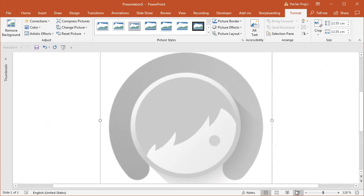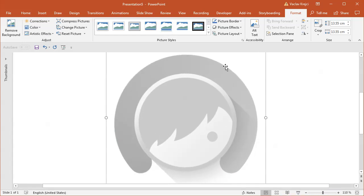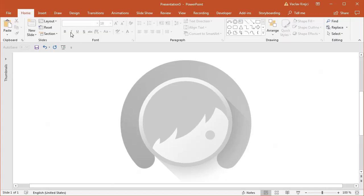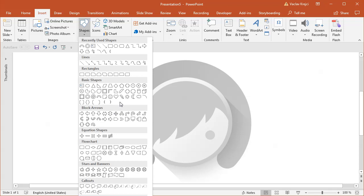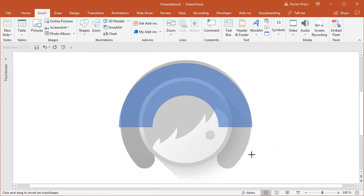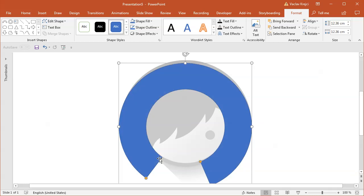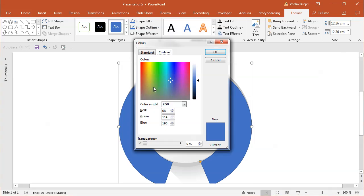I'll zoom in and start with the outer part of the slider, which seems like an arc. I'll insert a new shape and select the shape named Block Arc. I'll draw it using my Shift key so it's a circle, and before I do anything else I'll make sure it's almost like a full circle so it will be easier to set the right size. For the fill I'll open More Fill Colors and increase the transparency a little bit so I can see what's below.